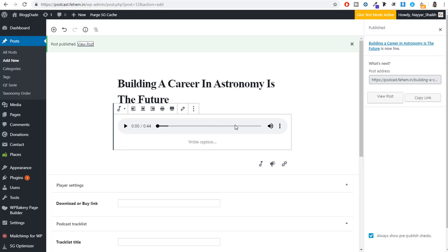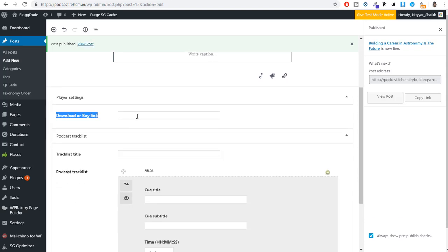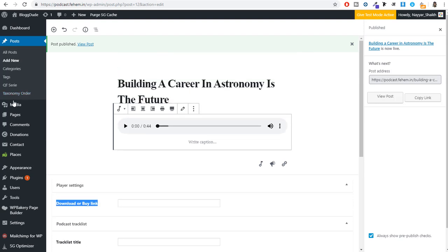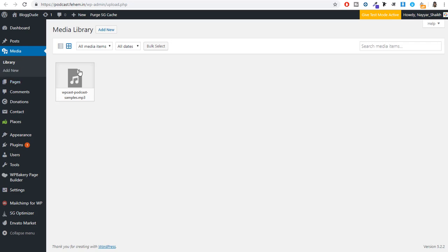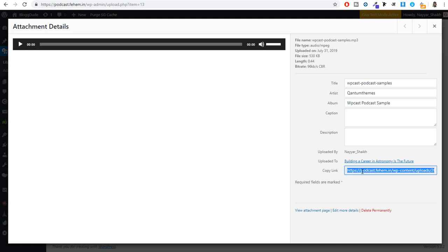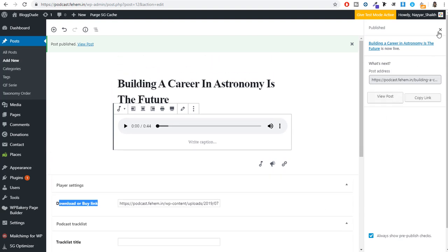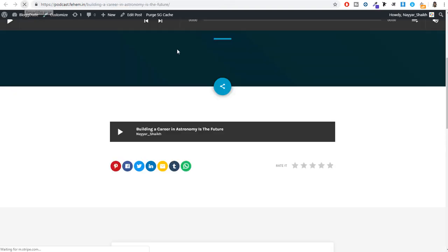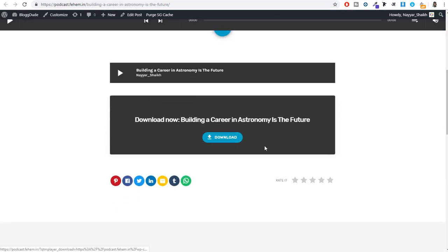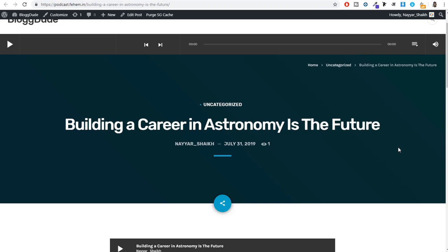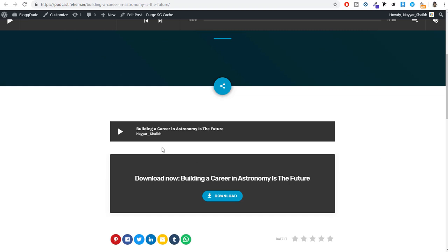Come back to the post and paste this link under 'Download or Buy Link', then click Update. Refresh the page and now you'll see the download option. Anyone can simply click Download and the file will be instantly downloaded. Because we have good hosting, the audio player will not lag or buffer, and download speed will be very good. You can also click the play button to play this audio.